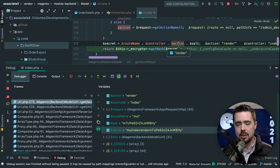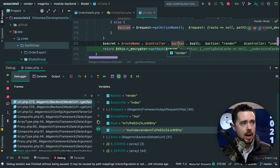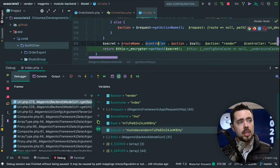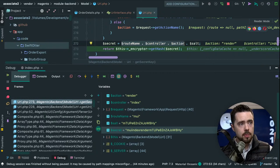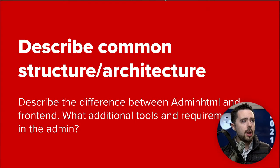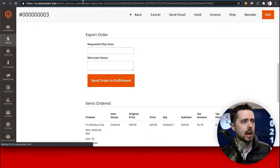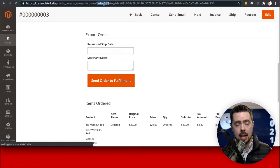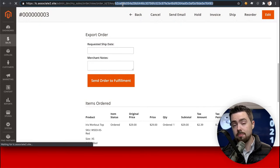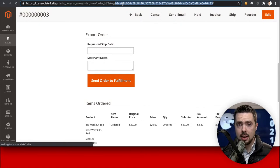Right there we learned something new: the route name, controller, and action are part of the secret key. But importantly, parameters — like order ID — are NOT part of the secret key hash. So I can change order ID from three to four, and the secret key will not change. That's a little trick that can save you some time.